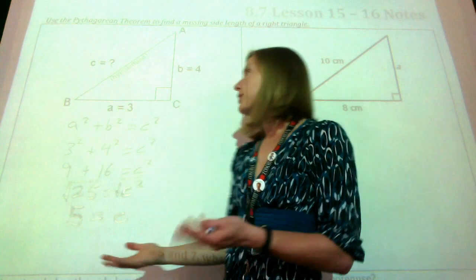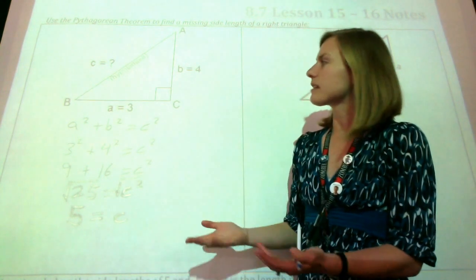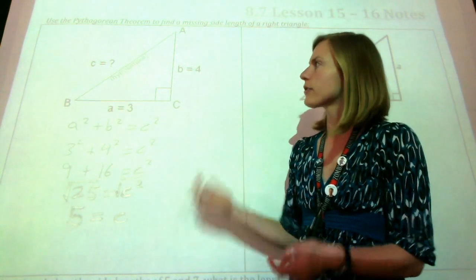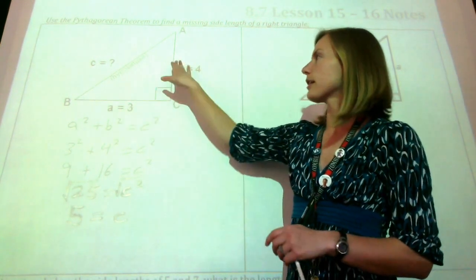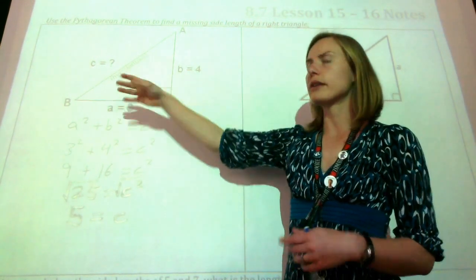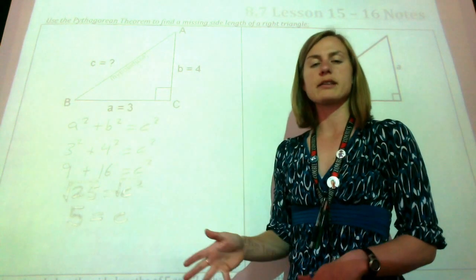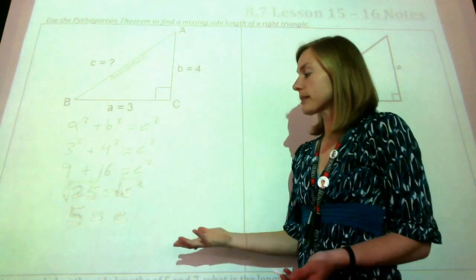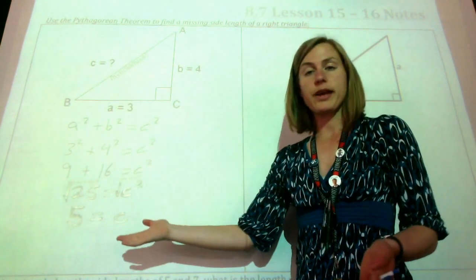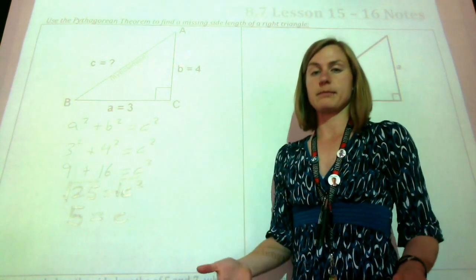We always want to check to see if that would make sense. We have a triangle with sides 3, 4, and 5 — yeah, that makes sense. So our missing side length was 5. Now let's look at how we do it if we have one of the missing smaller sides.